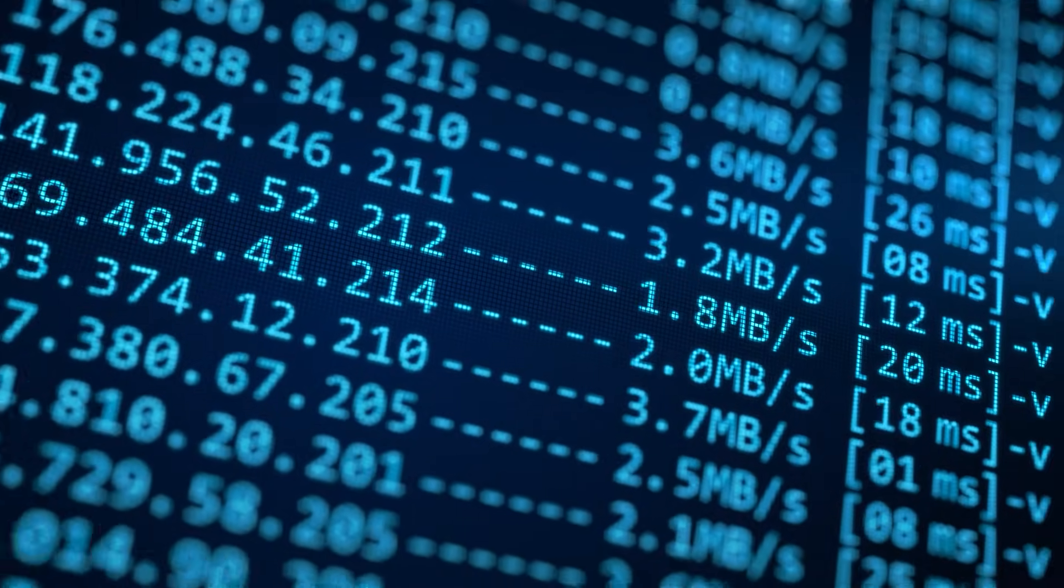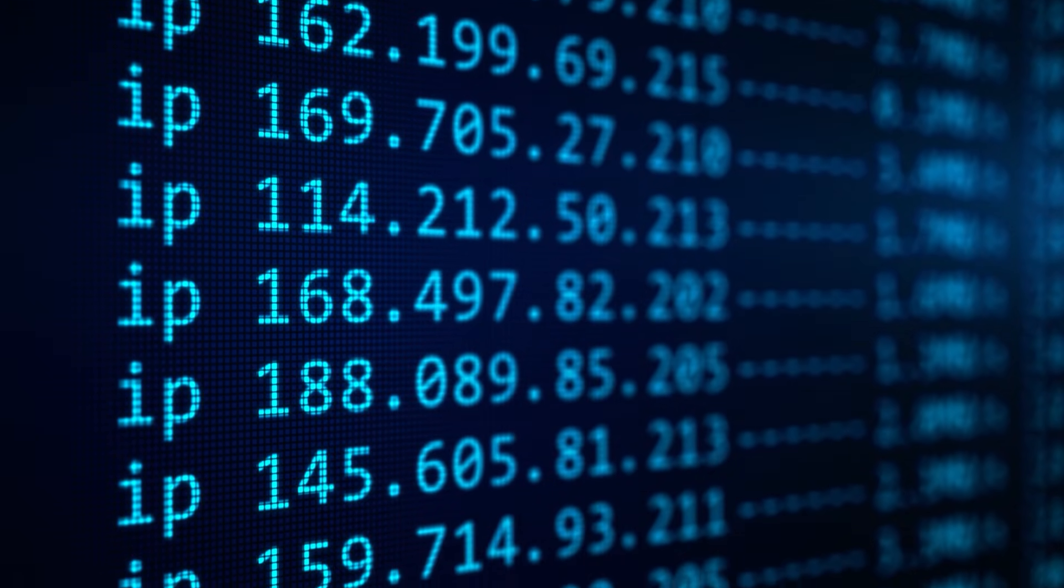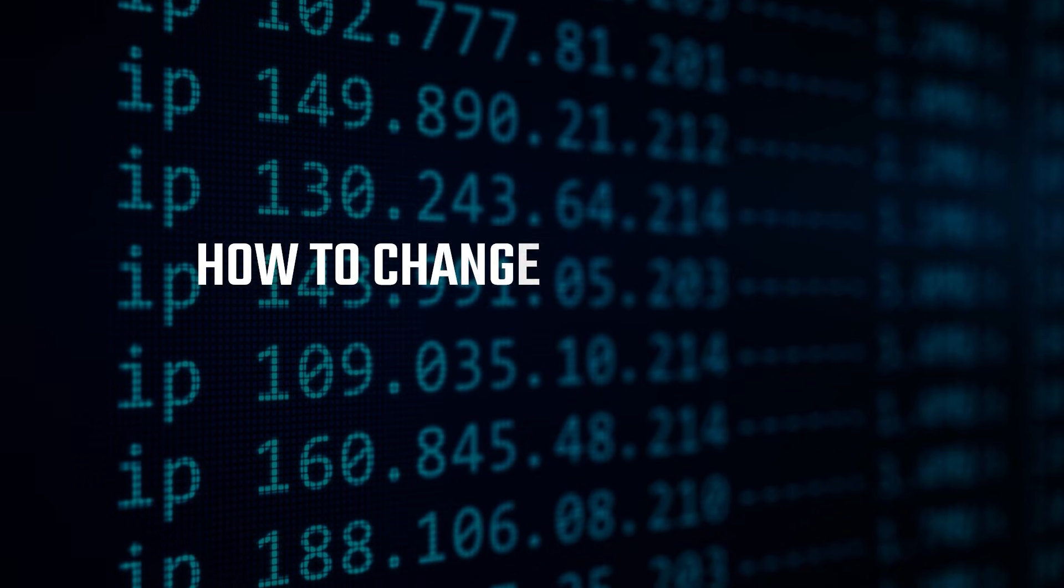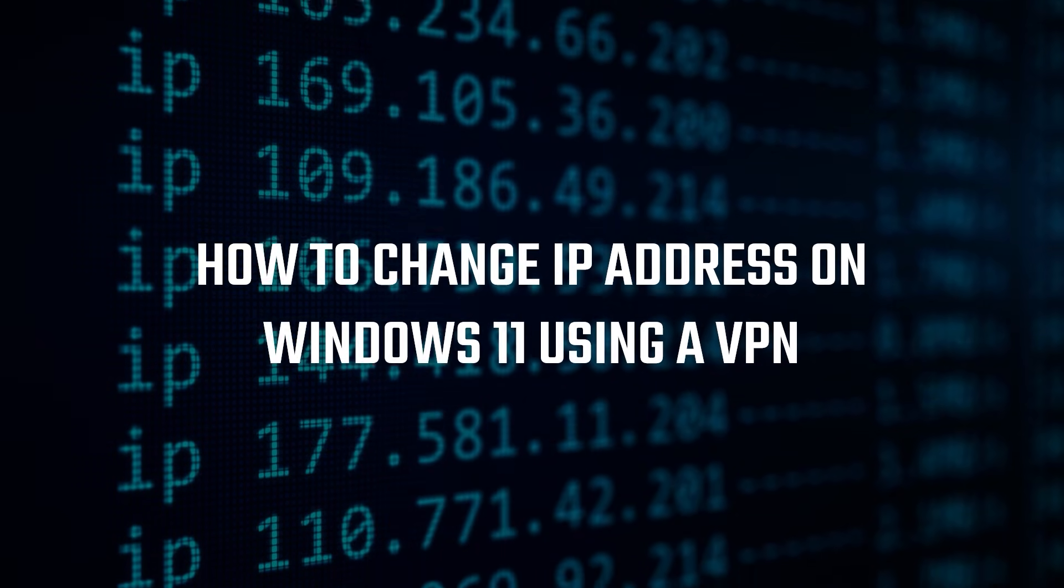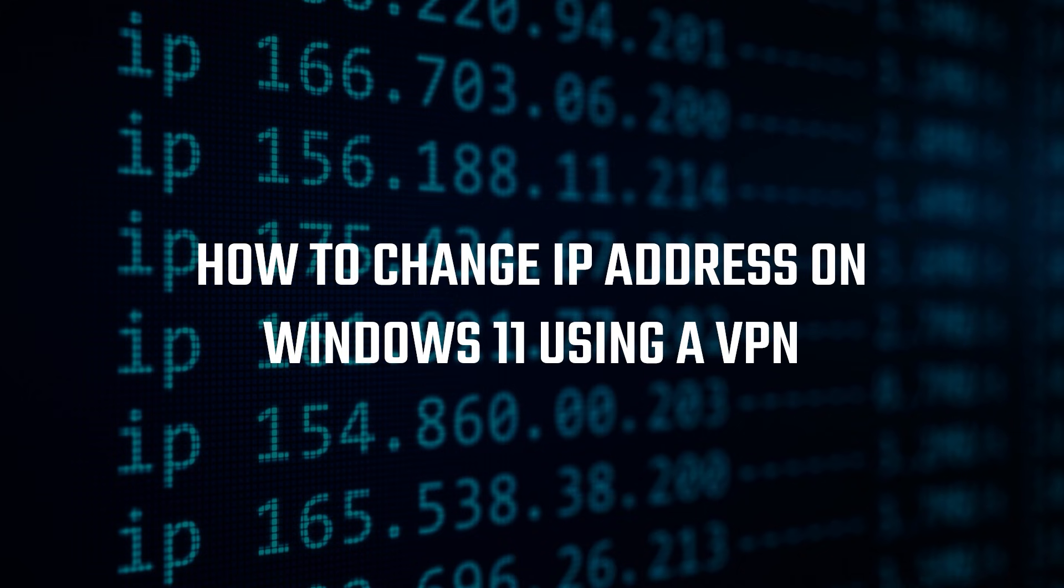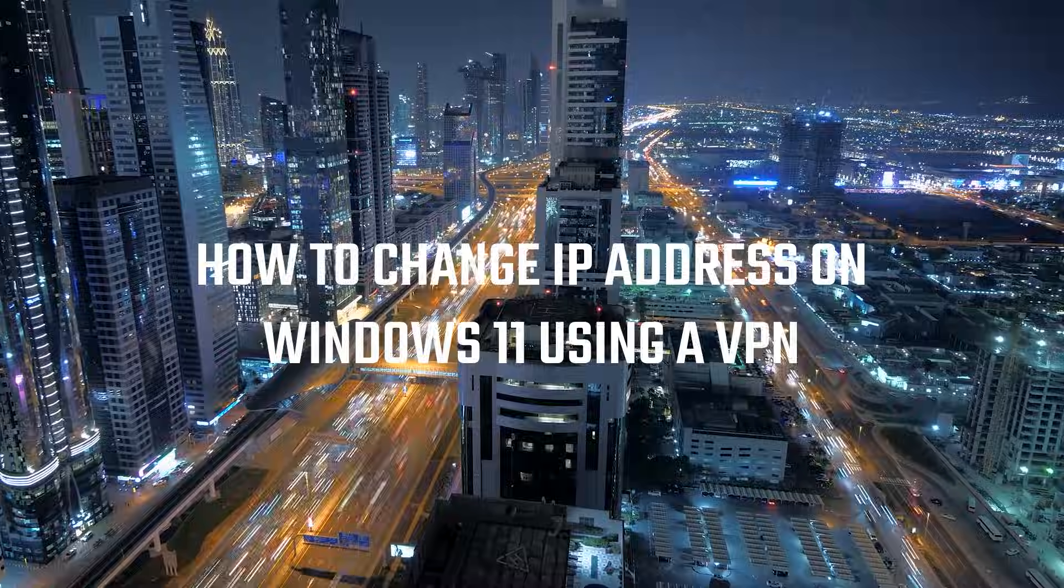Hey everyone, welcome back to the channel. And in today's video, I'll be talking about how to change your IP address on Windows 11 using a VPN.